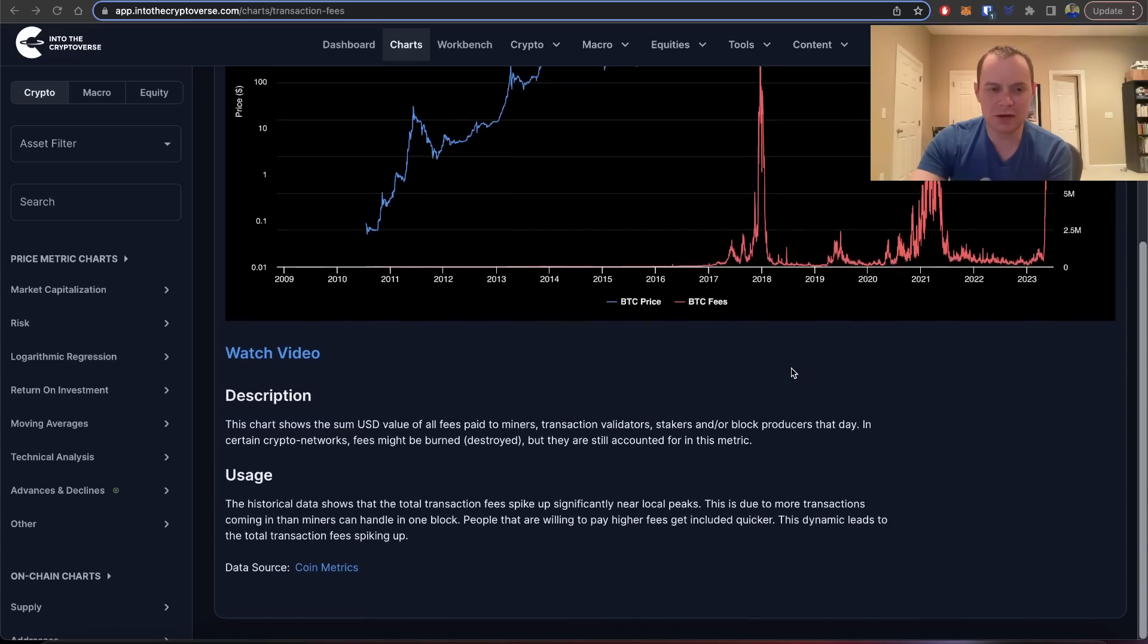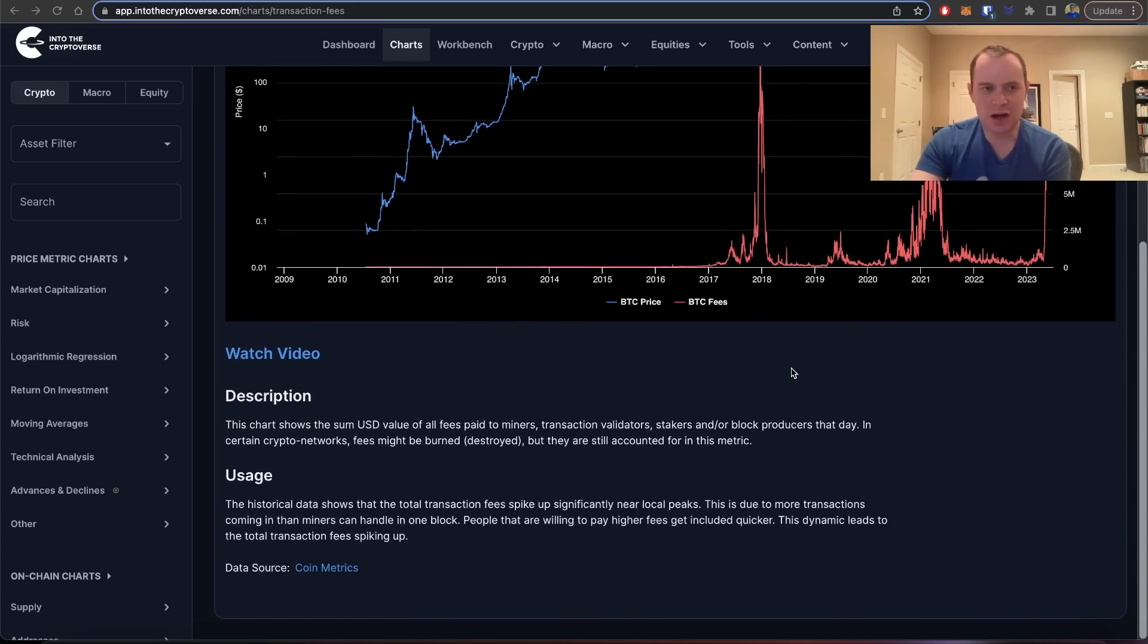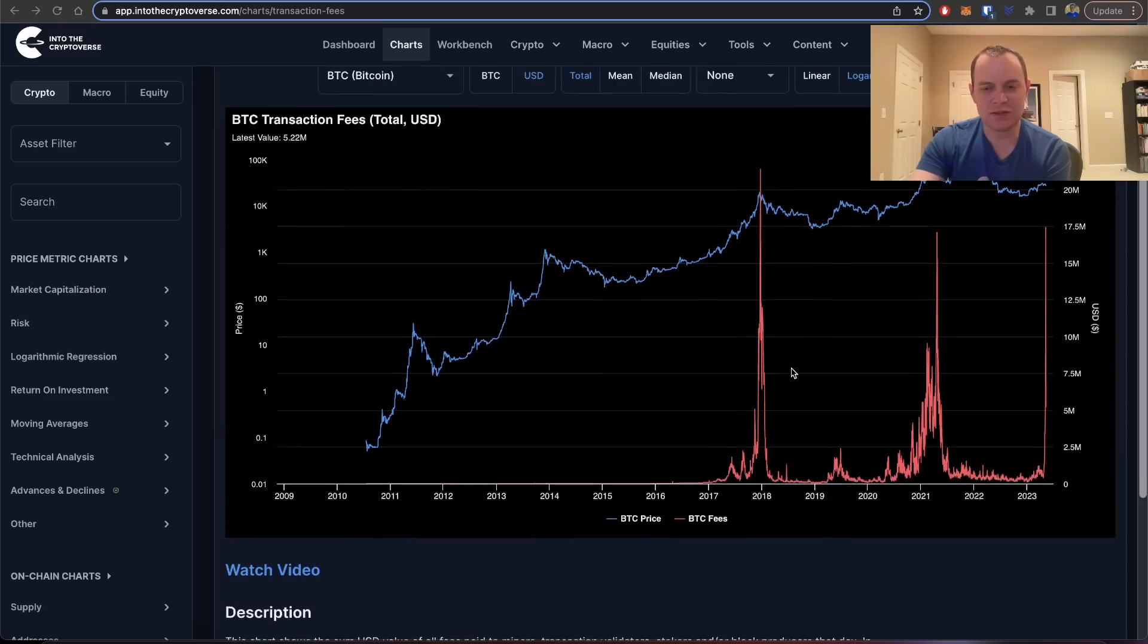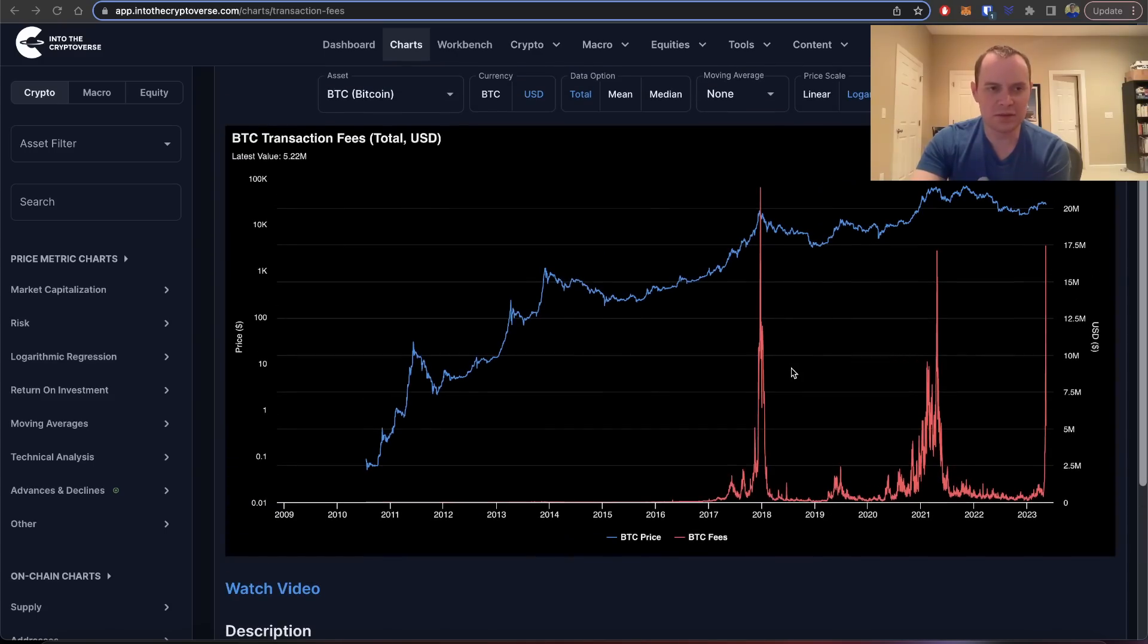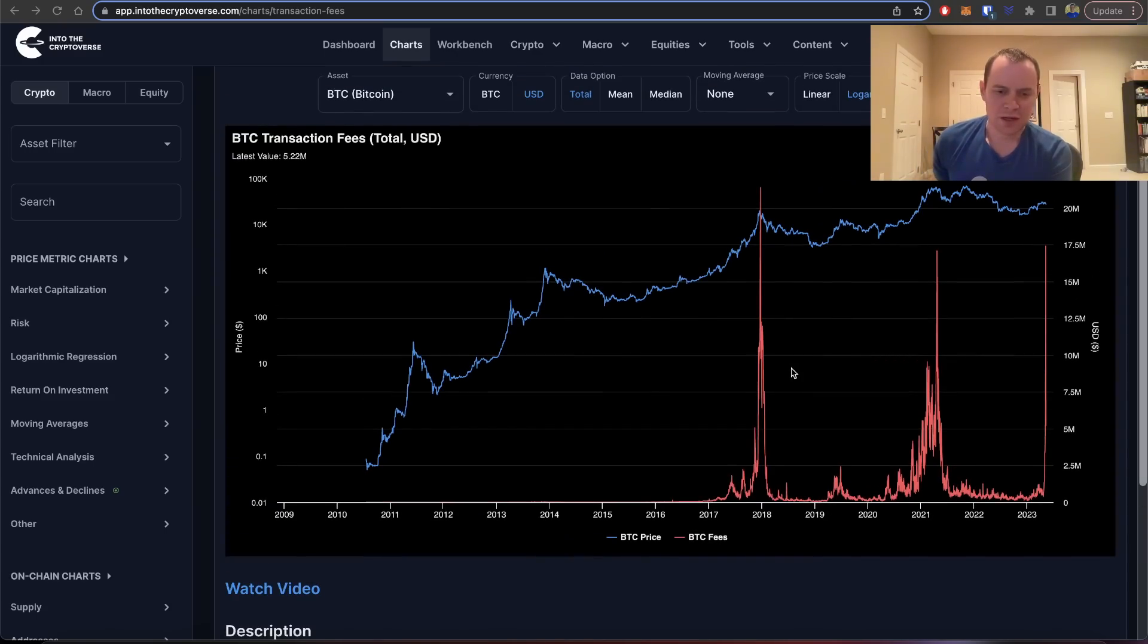Let's go ahead and jump in. We've talked some about transaction fees, and if you follow me on Twitter, you will see me posting this chart over the last couple of weeks or so.